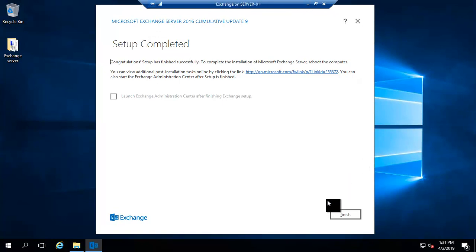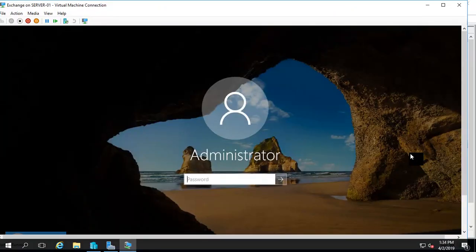I will restart the computer once. In our next video we will see how to configure and test recipient configuration and how to manage Exchange Server through the admin console. Stay with me and see you in the next video.